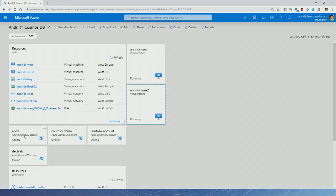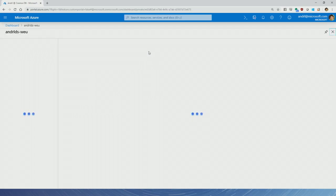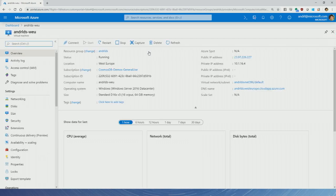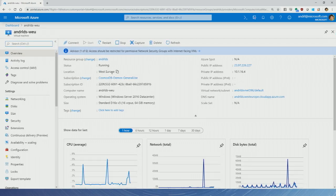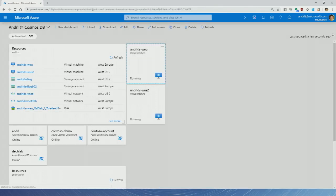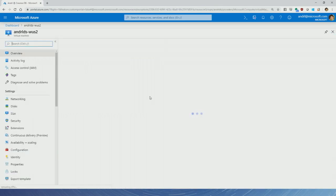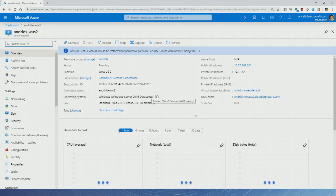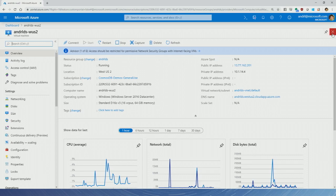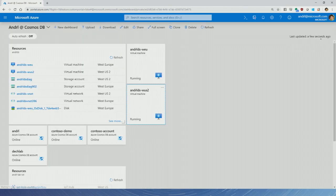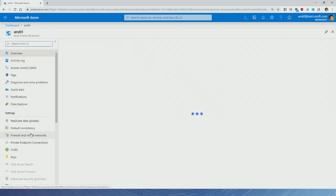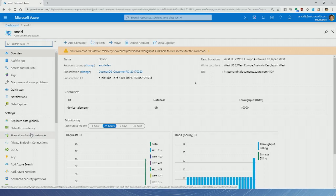I've provisioned several different resources here. I have a Cosmos DB account as well as a pair of virtual machines. Each of these virtual machines is deployed in a different region — one running in West Europe and another in West US 2. I'll use these VMs to simulate where my application lives. Cosmos DB, in a nutshell, is a NoSQL database — a distributed database.